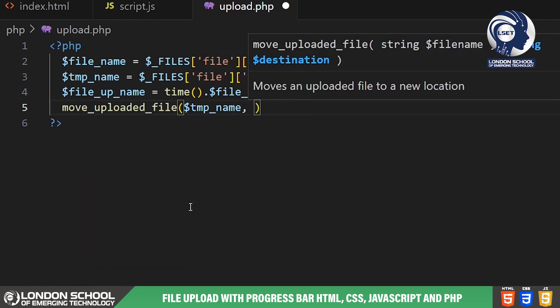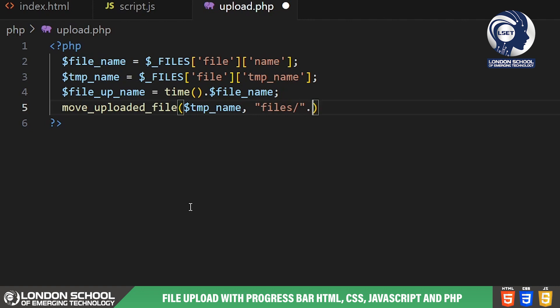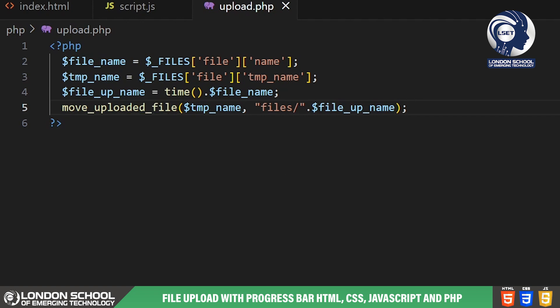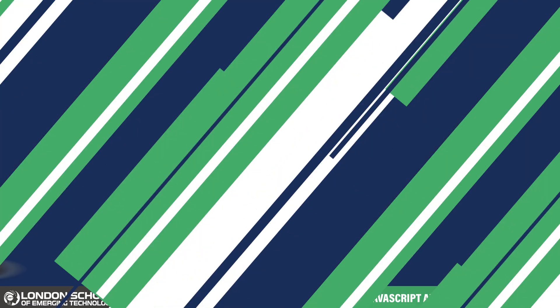Finally we're moving the file from its temporary location to a permanent location on the server. The move uploaded file function takes two arguments: the first is the temporary file name and the second is the destination path where we want to save the file. Here we're moving the file to a directory called files and using the unique name we created earlier.